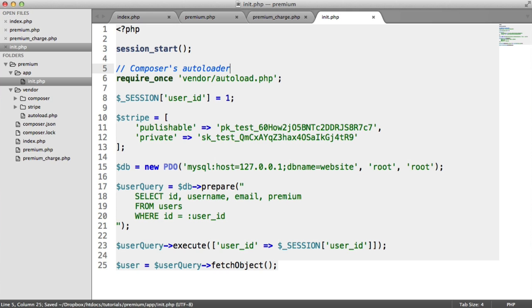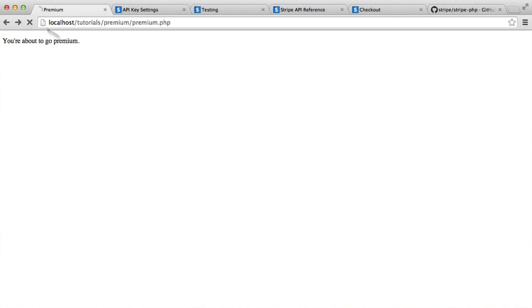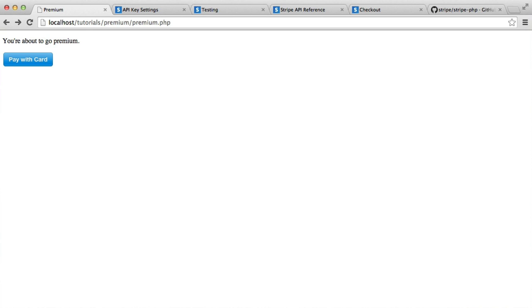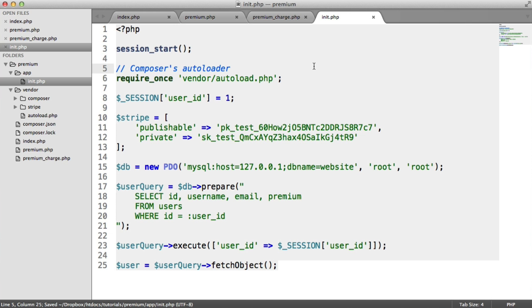Simple. So now, even though not much is going to look different on our page, wherever we are, we have loaded in all of the dependencies that our project requires. In this case, it's just Stripe.